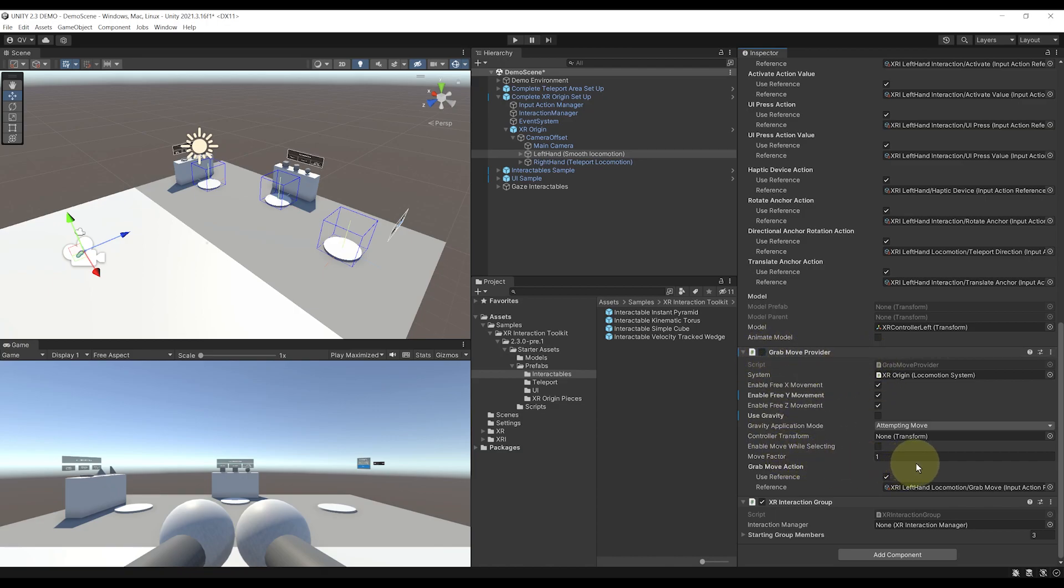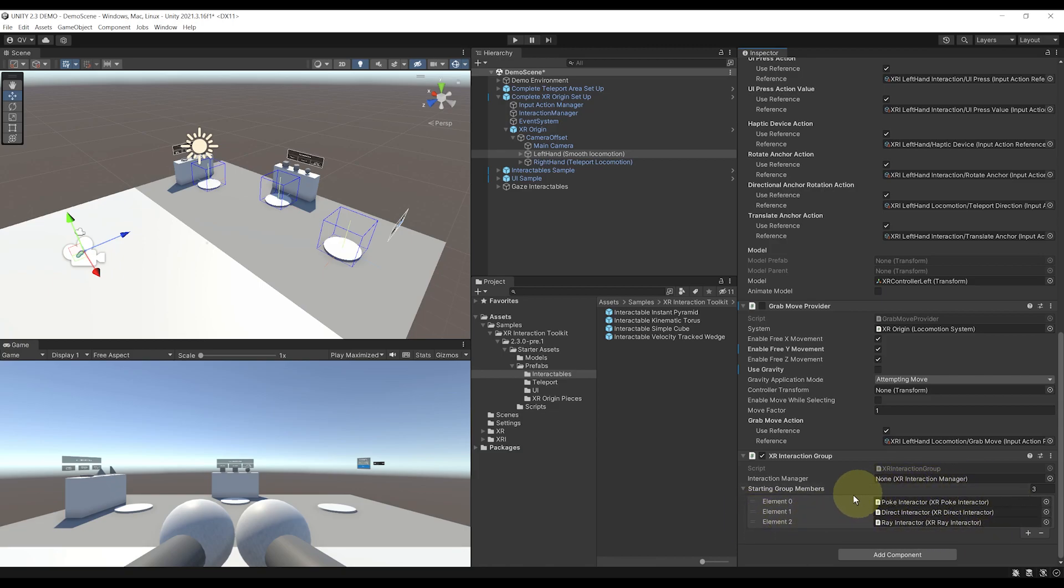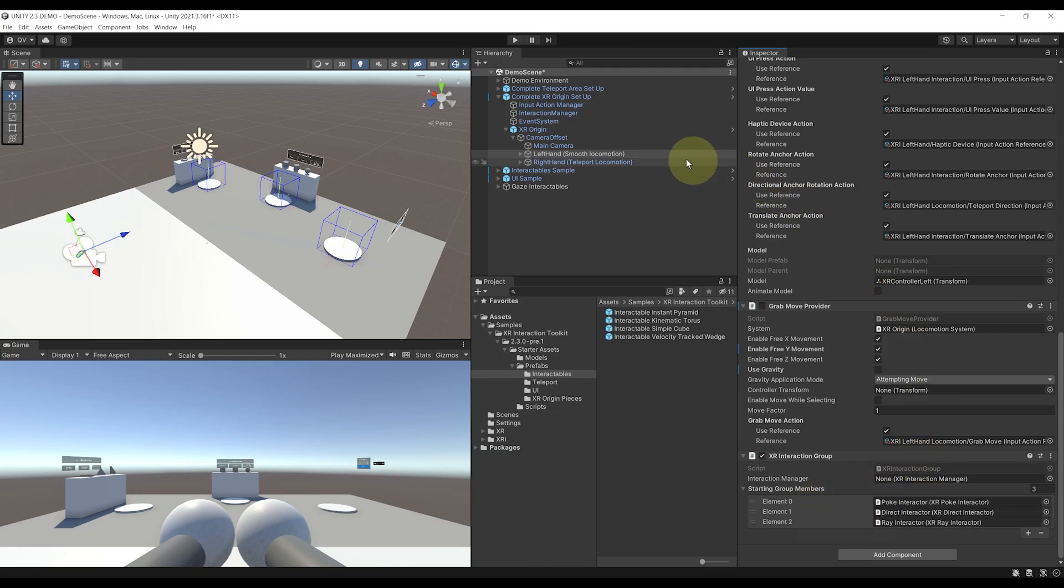Now we also have another new element on this hand that is quite interesting, and it's the interaction group. The interaction group will enforce that only one interactor from this list is interacting at a time. So pretend to control how we can interact with an object.